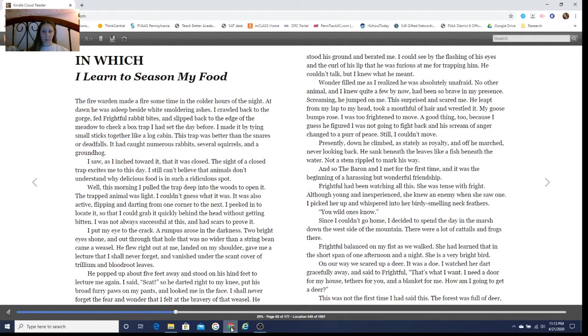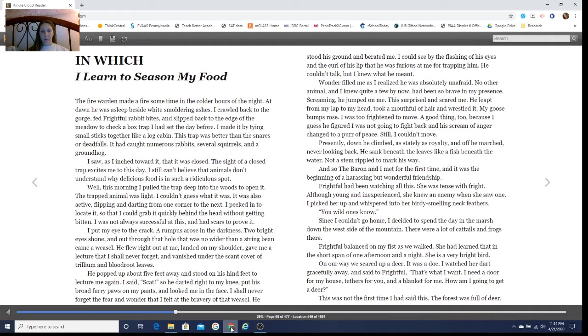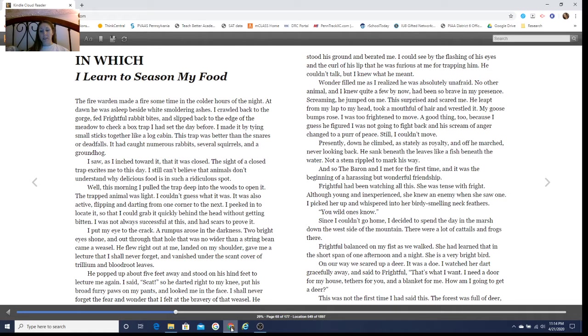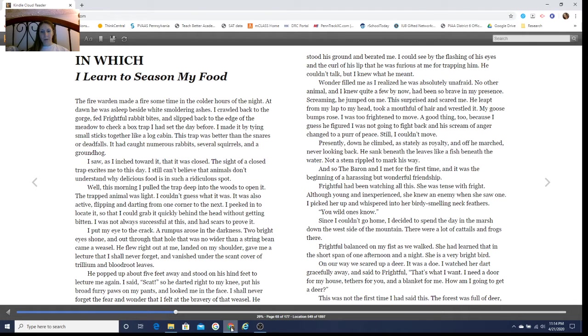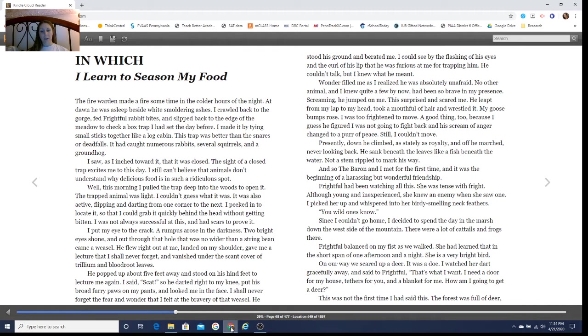Since I couldn't go home, I decided to spend a day in the marsh down the west side of the mountain. There were a lot of cattails and frogs there. Frightful balanced on my fist as we walked. She had learned that in the short span of one afternoon and a night—she's a very bright bird. On our way we scared up a deer. It was a doe. I watched her dart gracefully away and said to Frightful, 'That's what I want. I need a door for my house, tethers for you, and a blanket for me. How am I going to get a deer?'